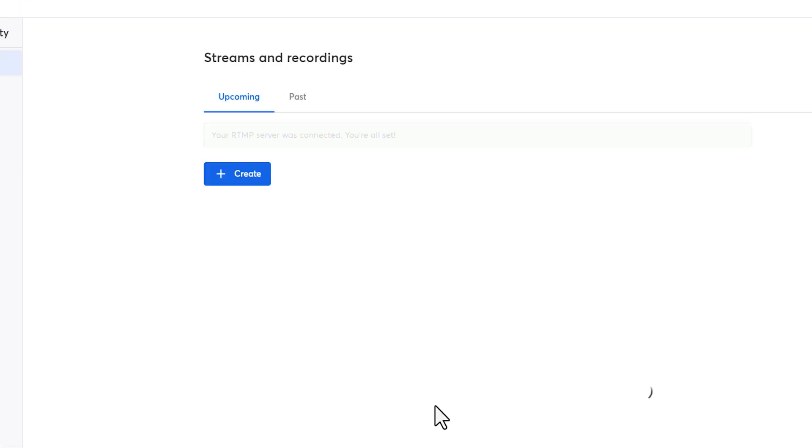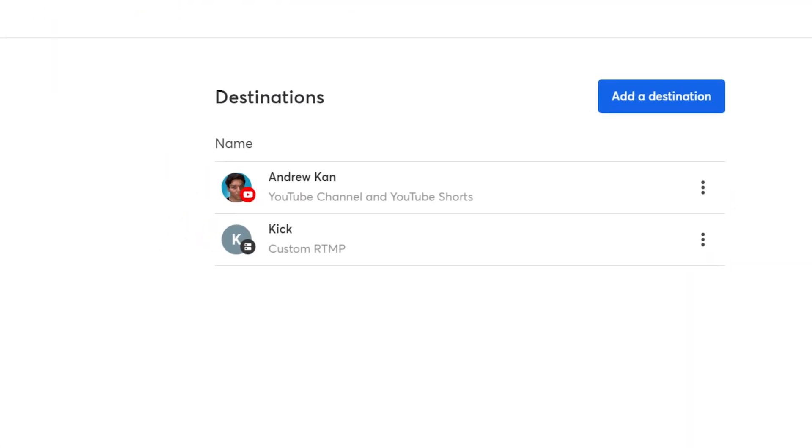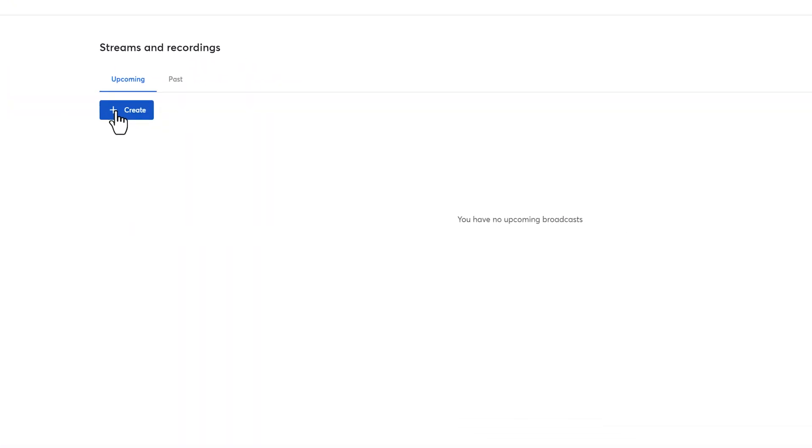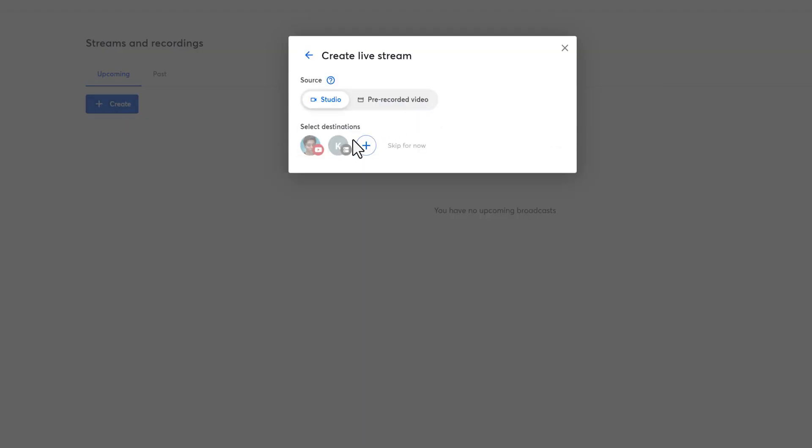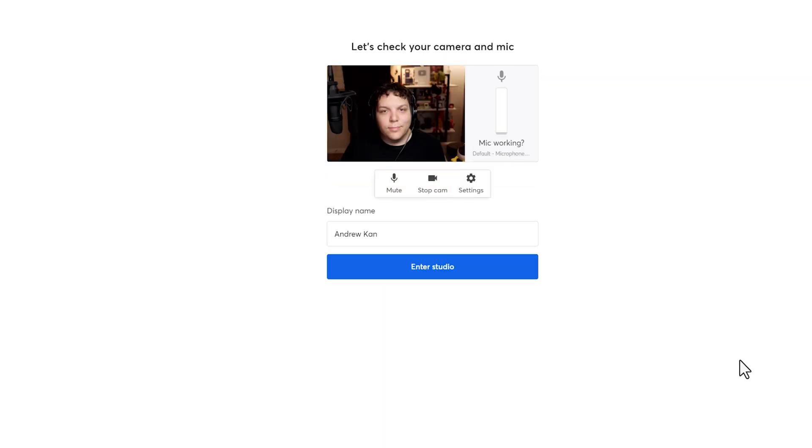Then enter the StreamKey provided by Kick. You can go live to Kick immediately if you want to by clicking on the blue Create button. Then select Live Streaming and then select the RTMP destination for Kick. You're ready to enter the studio.